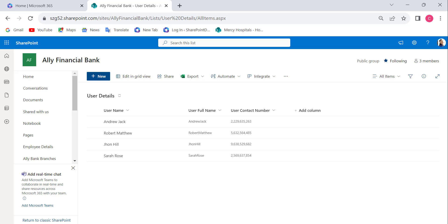We can do many more things with calculated columns. These columns take reference from other SharePoint list columns to create formulas. Note that lookup and person field columns are not supported in calculated columns.